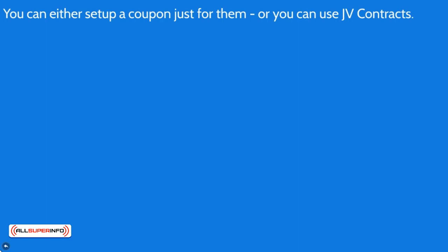So in order to do this, there are obviously two different ways that you can do it. You can either set up a coupon just for them. But if you set up a coupon, you're going to be sending them to the main page, right?